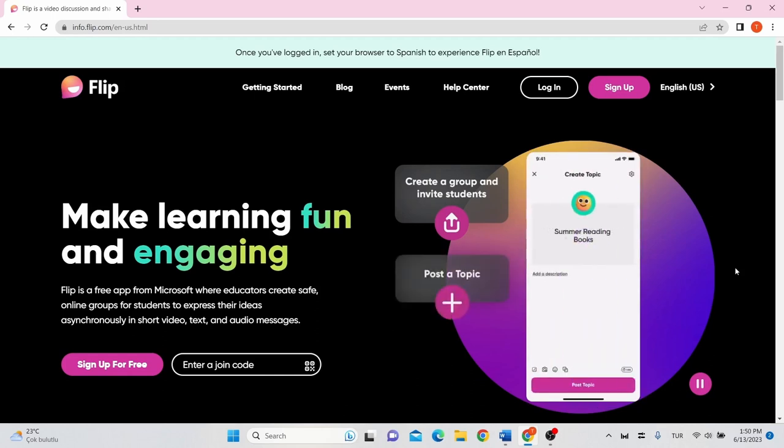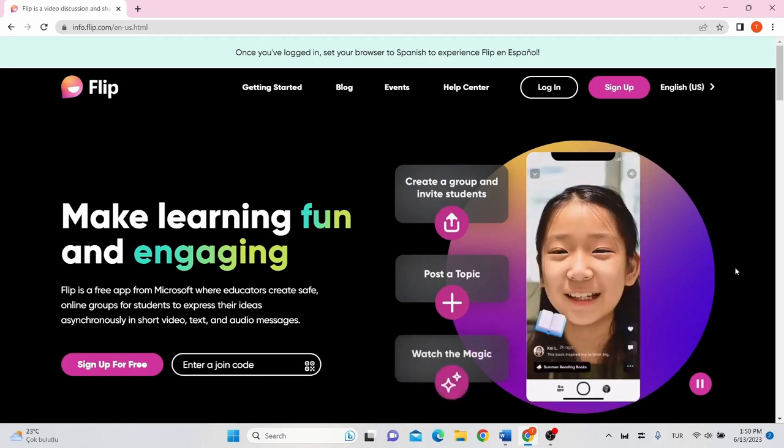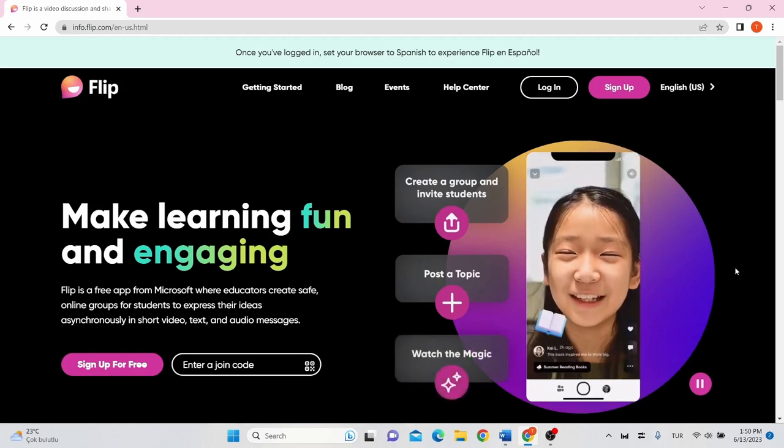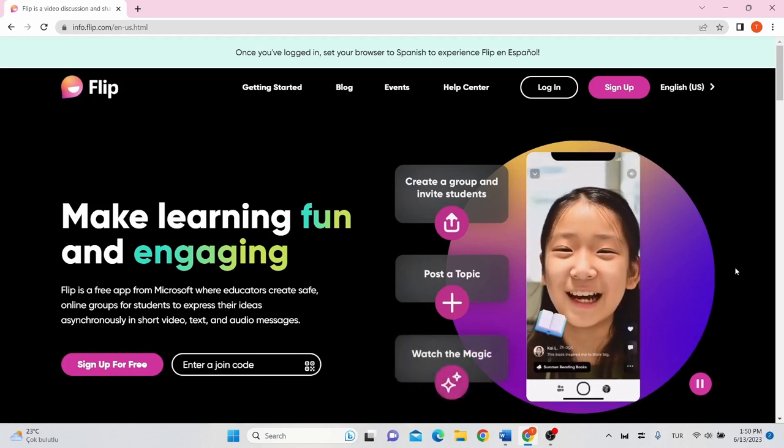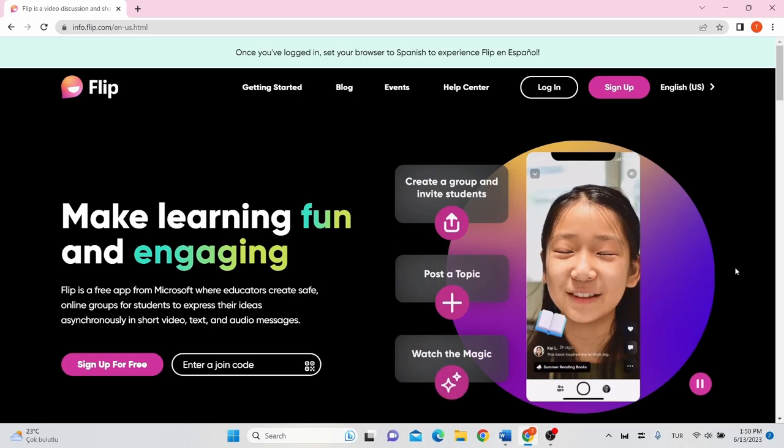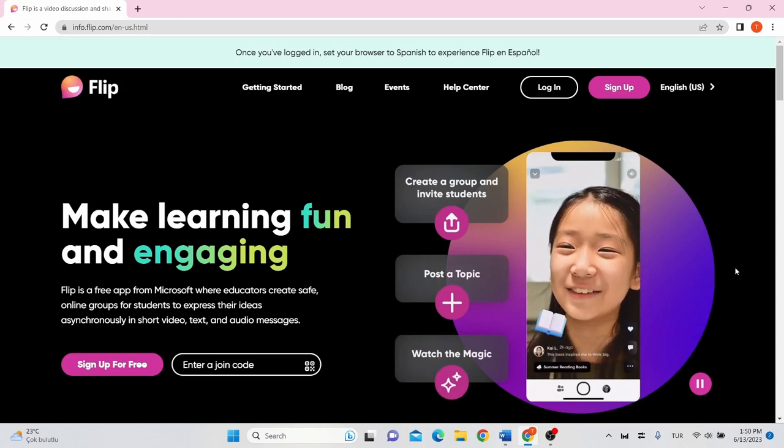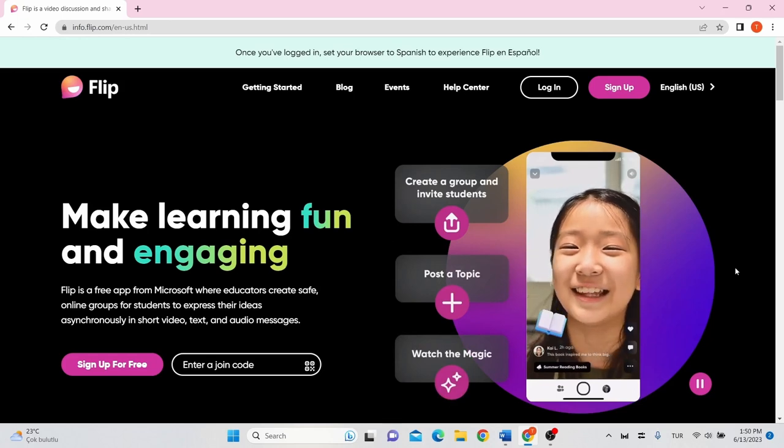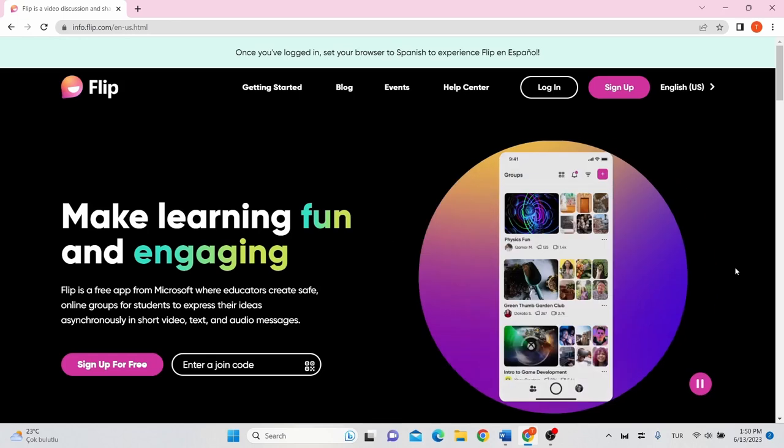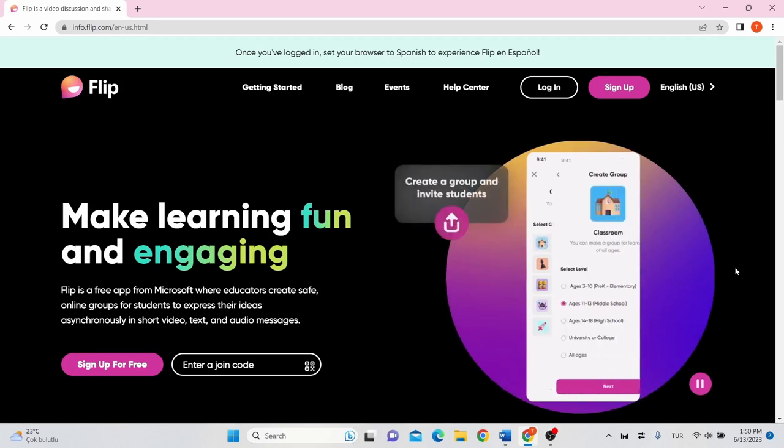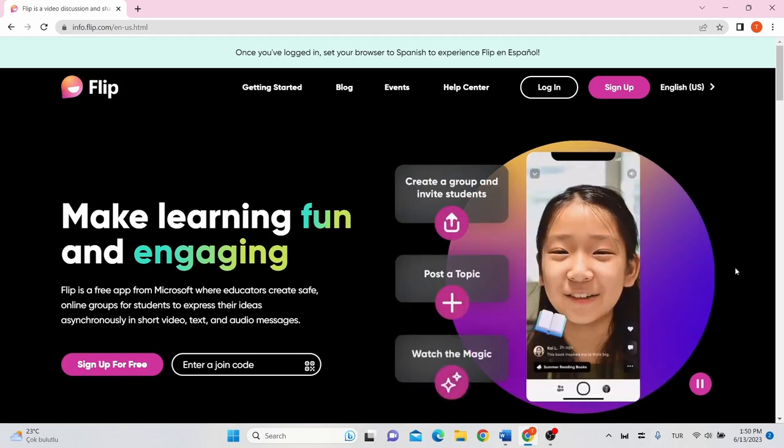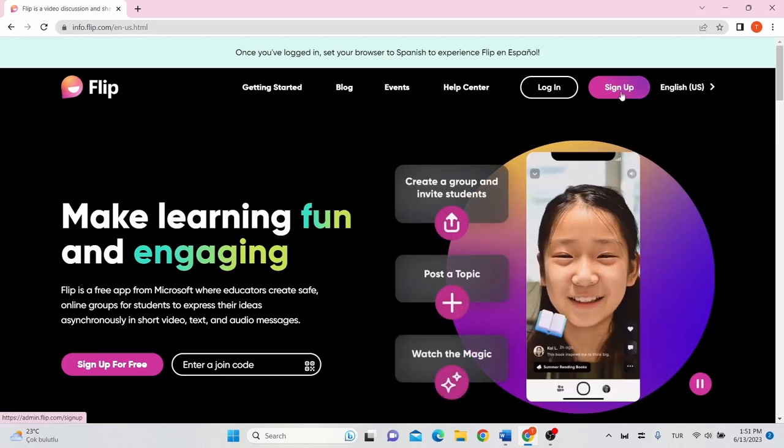At its most basic, Flip is a video tool that allows teachers to post topics that are essentially videos with some accompanying text. The service works online so it can be accessed via web browser from nearly any device or through the app.